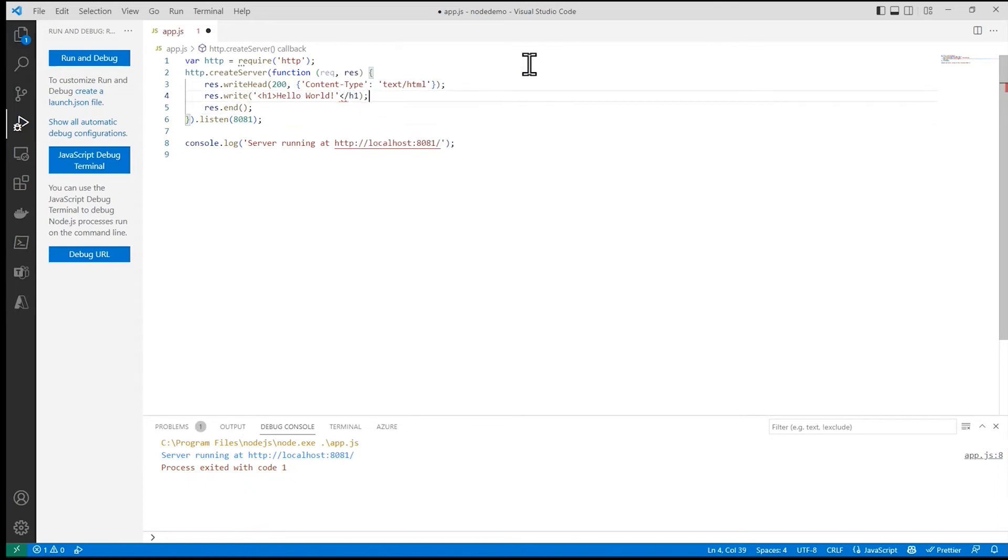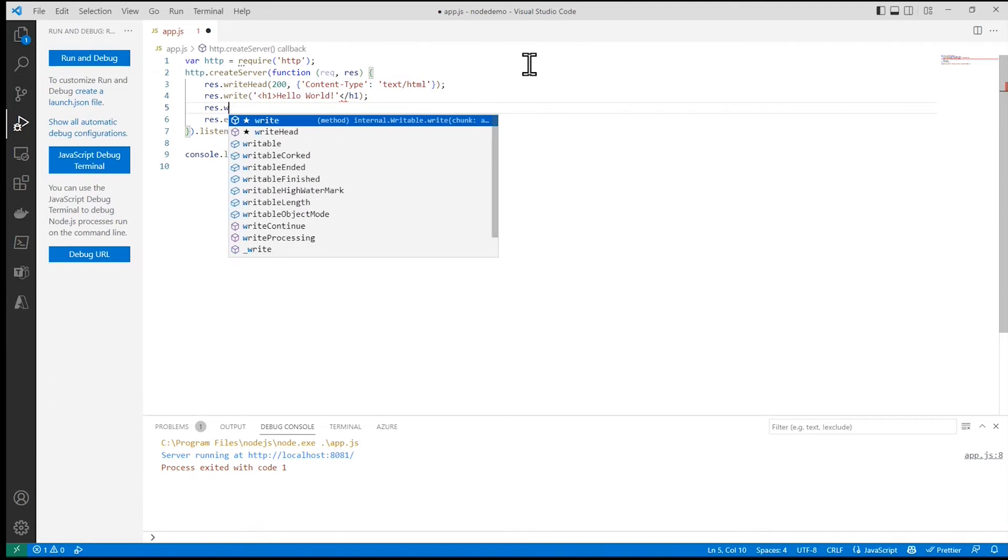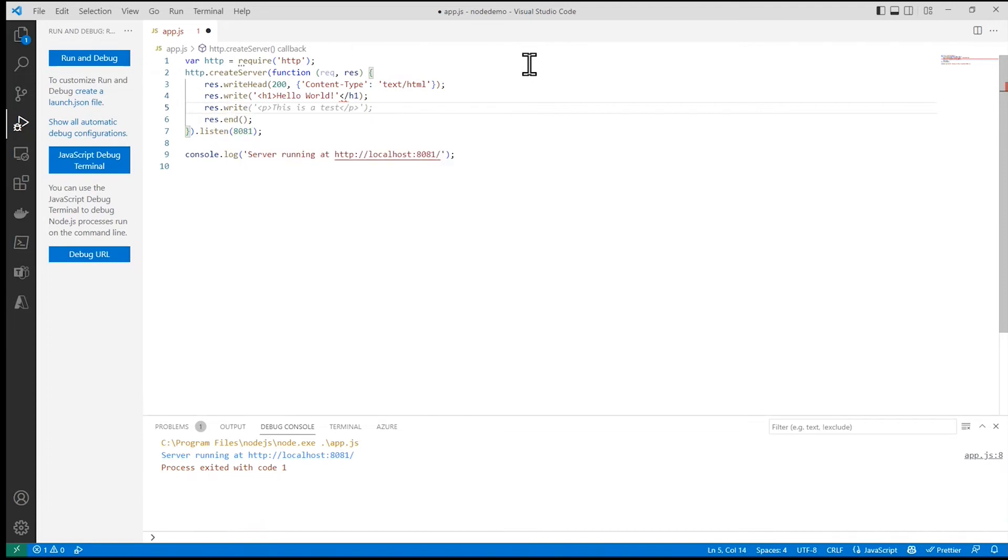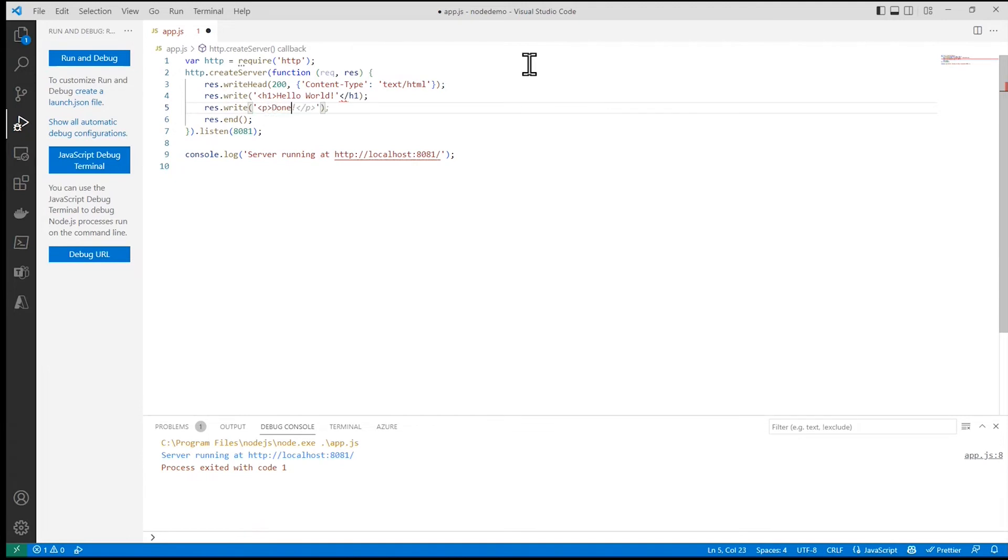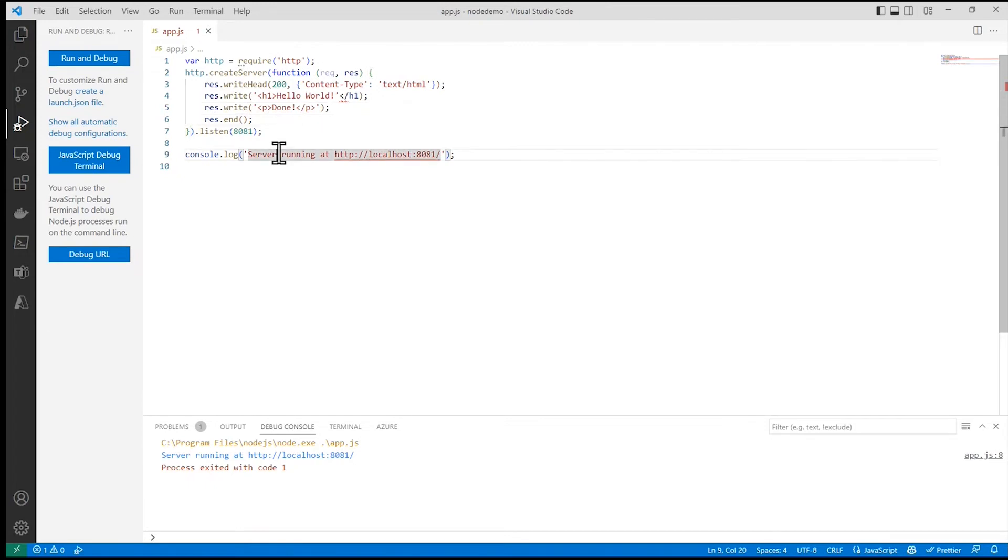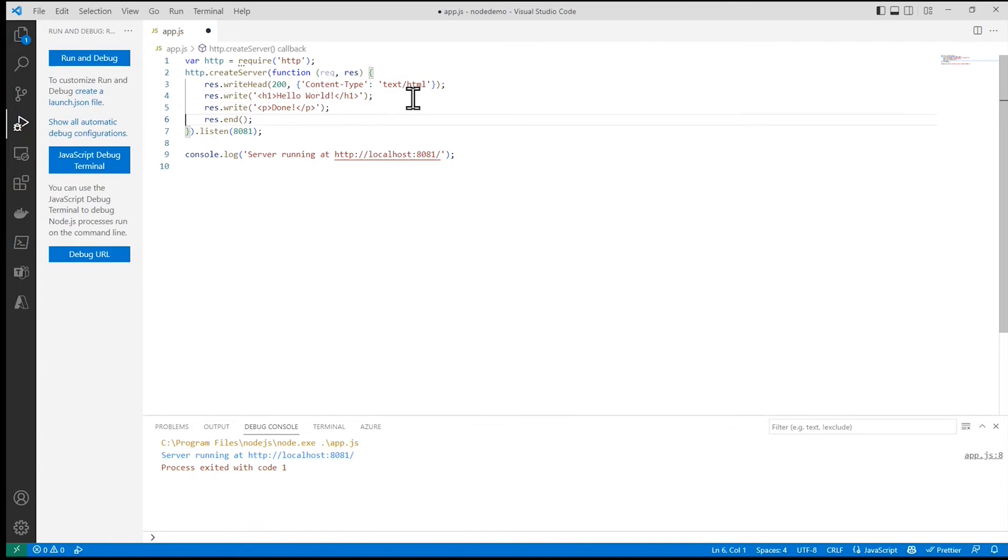And then maybe I'll do a response.write tag with the word done. How about that? That was good. And now it looks like I'm missing some ending stuff there.